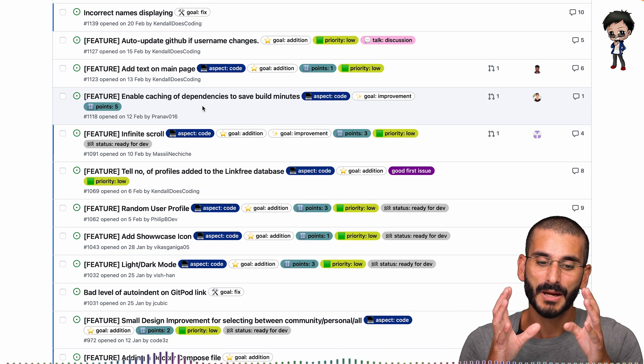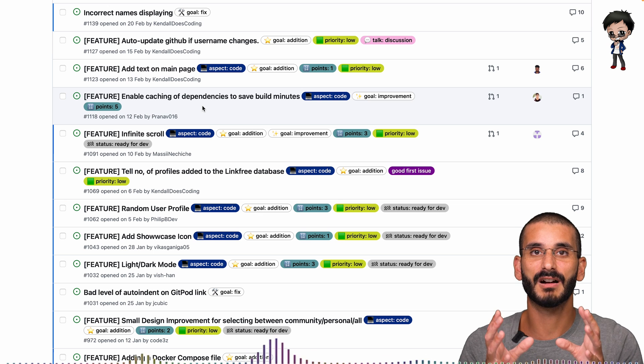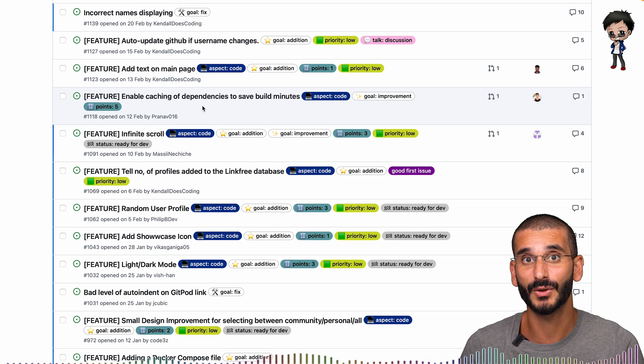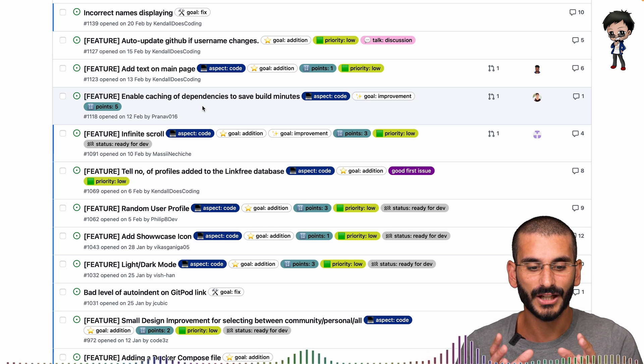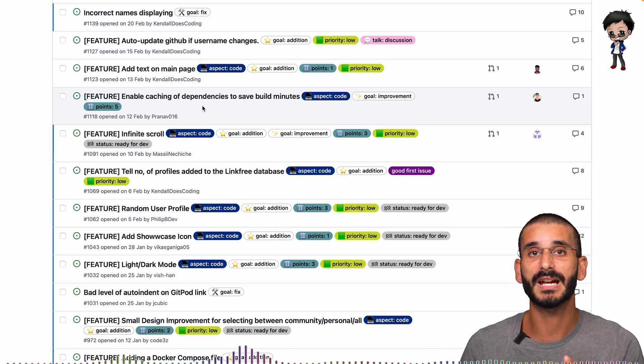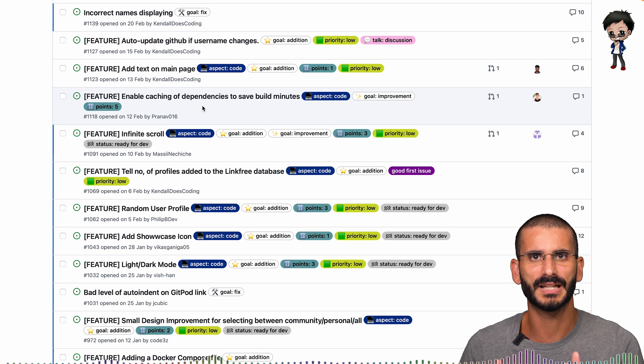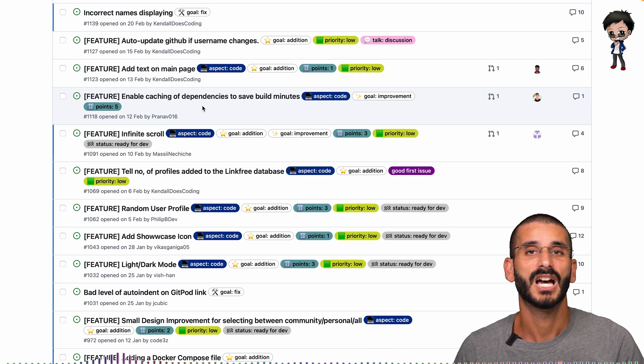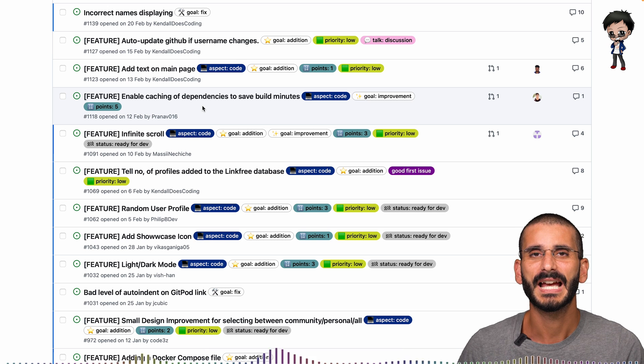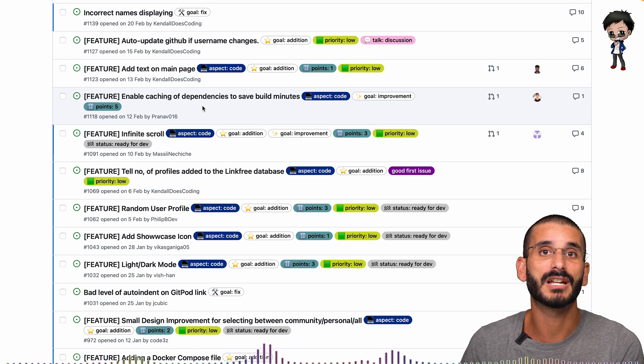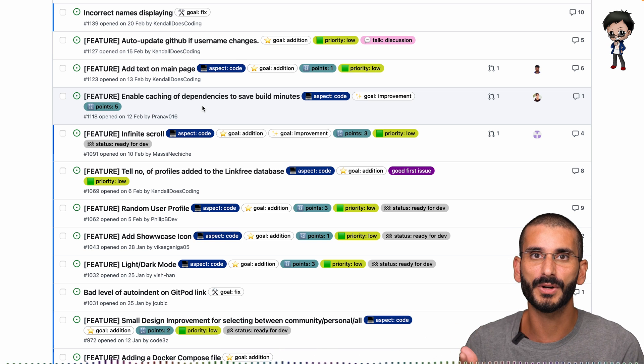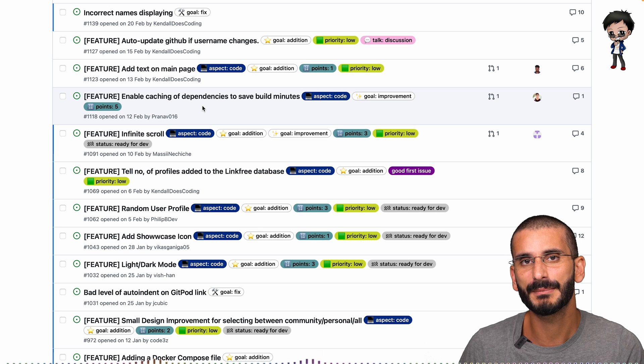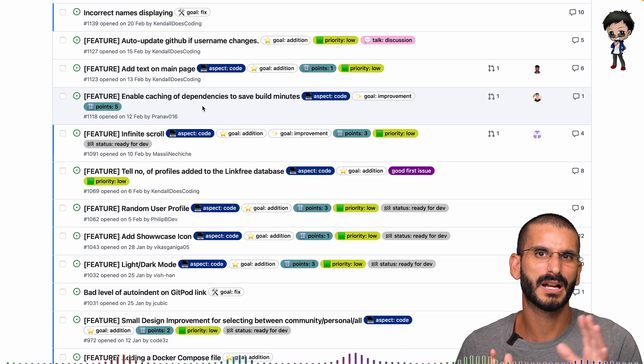And if there are multiple issues, we have good first issue label, they can also pick one with the right amount of points that suits themselves. So maybe if they did a three pointer last week and this week they want something more challenging, they might go to a five pointer. But if they don't have that much time, they might go, you know what, I'll just pick a one or two pointer for this day or this week.